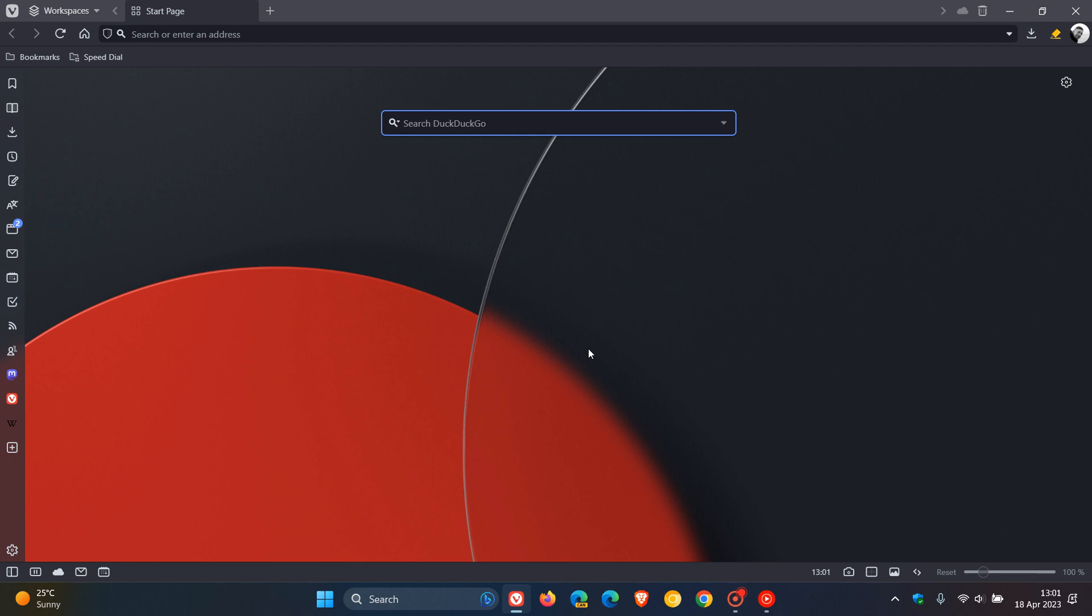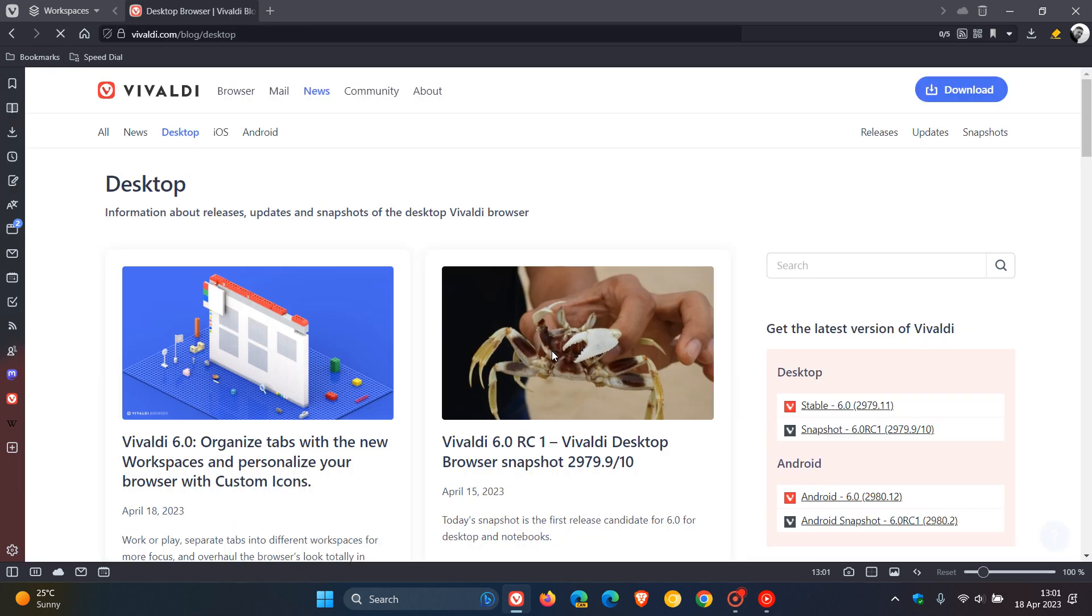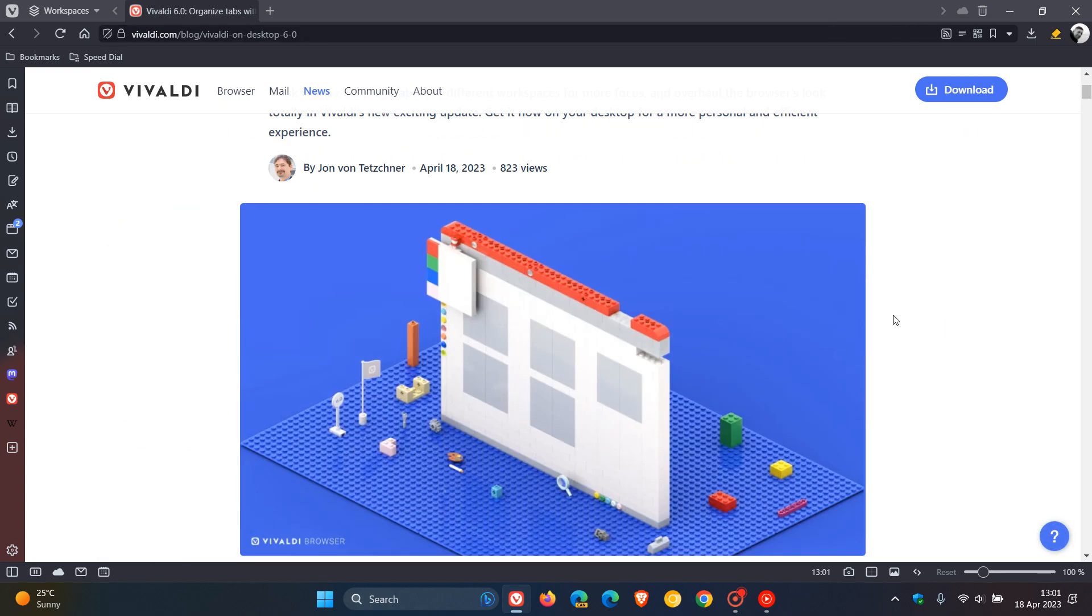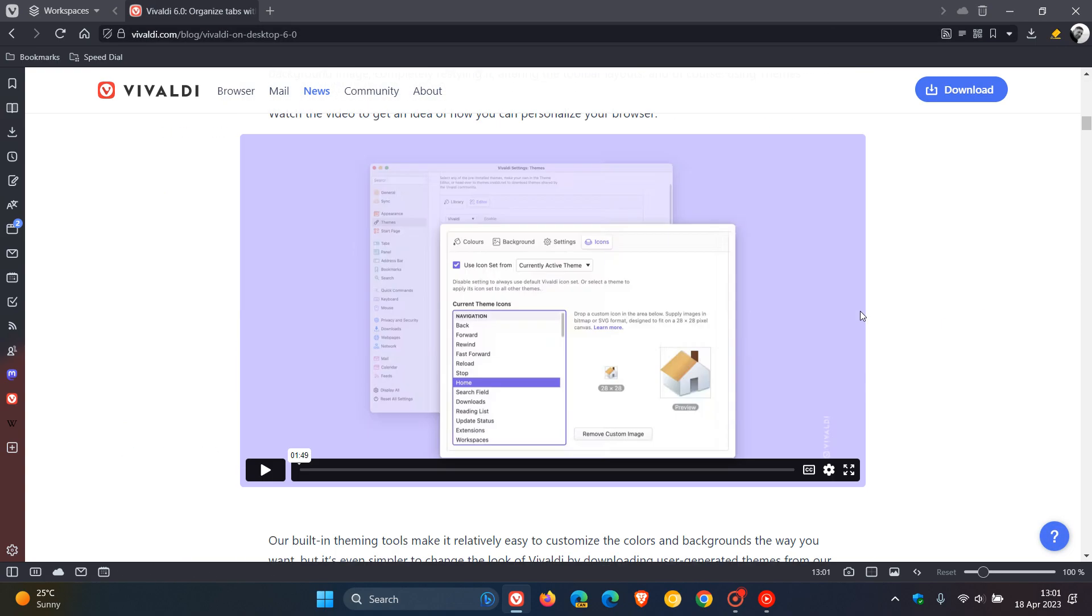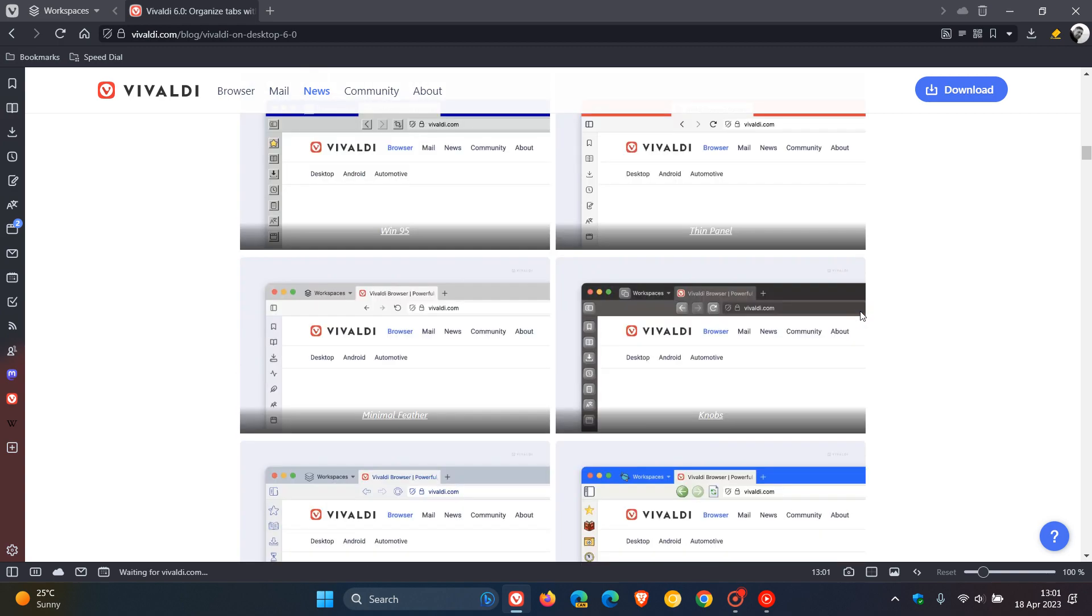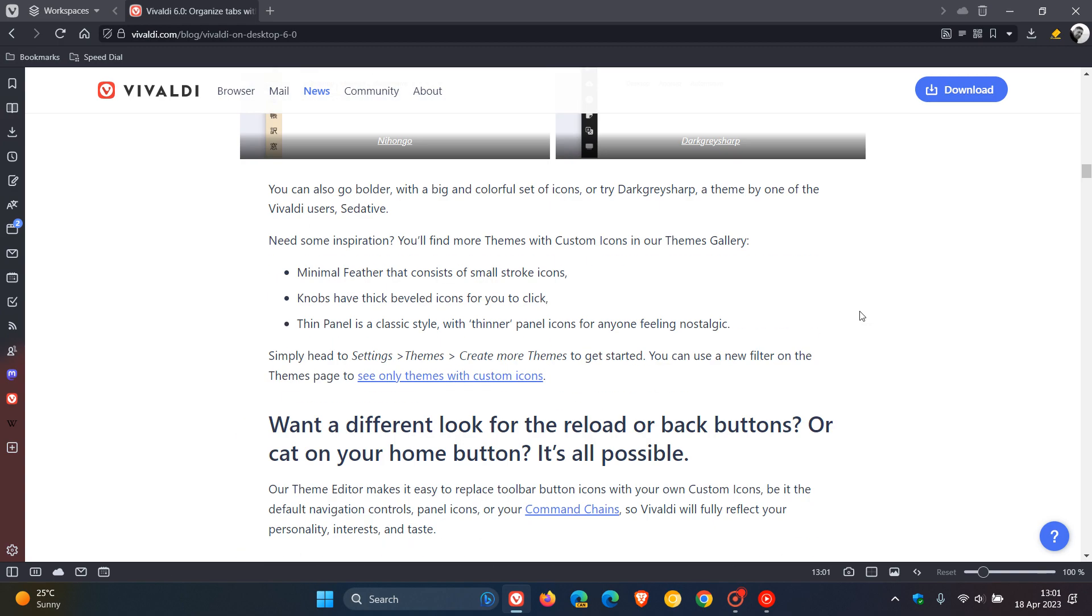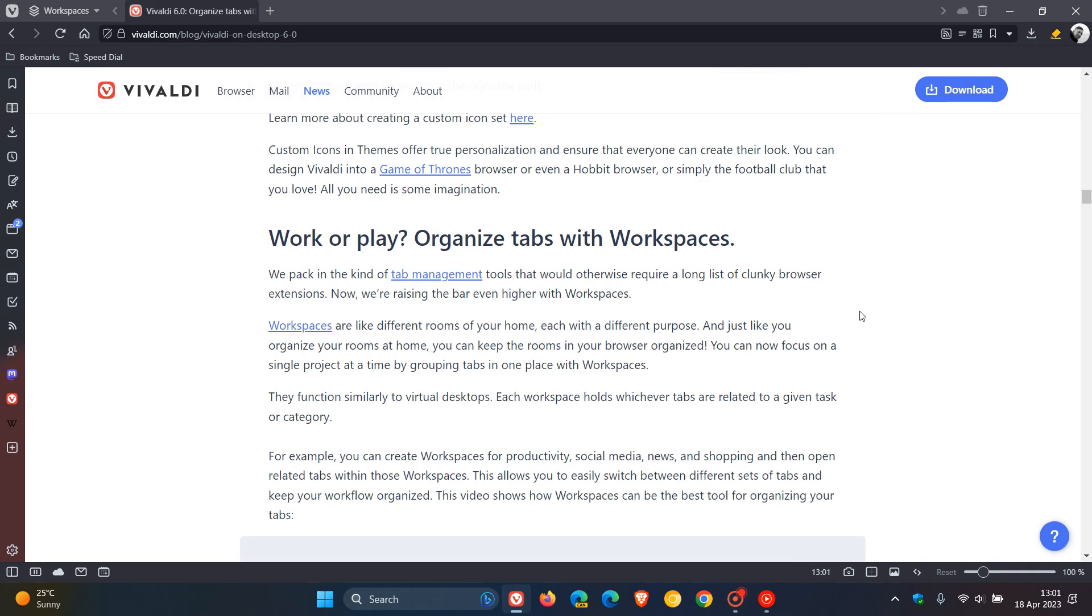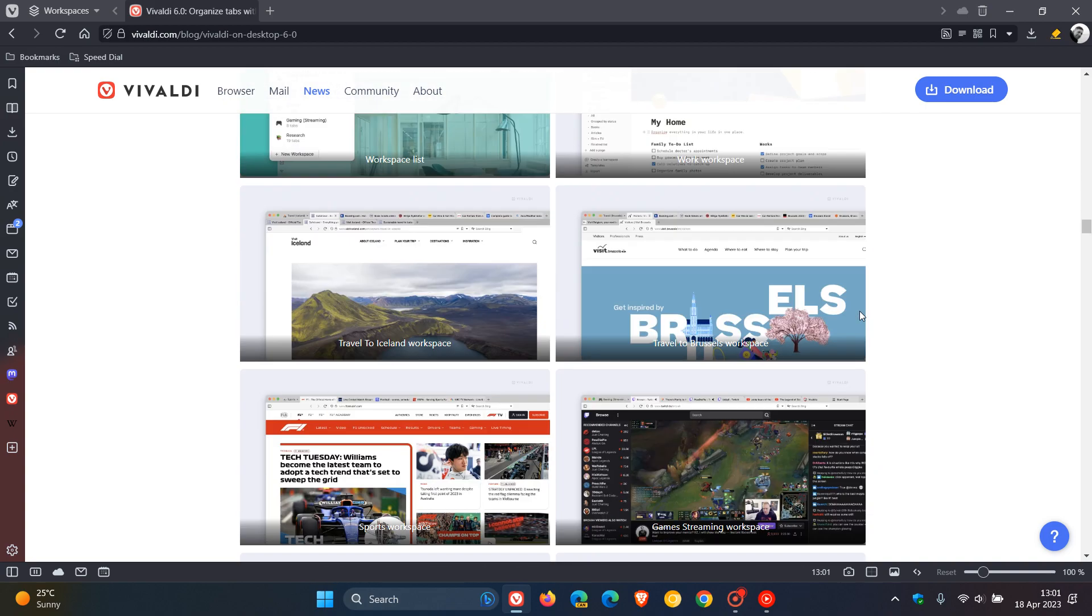And then if we head to the change log from version 5.7, which was the previous version, to the latest change log to version 6, as mentioned, a lot going on. And we've gone through some of the key new features. And you can just click on the Vivaldi releases. And by the way, I'll also leave a link to this page down below. Because over and above those new features...